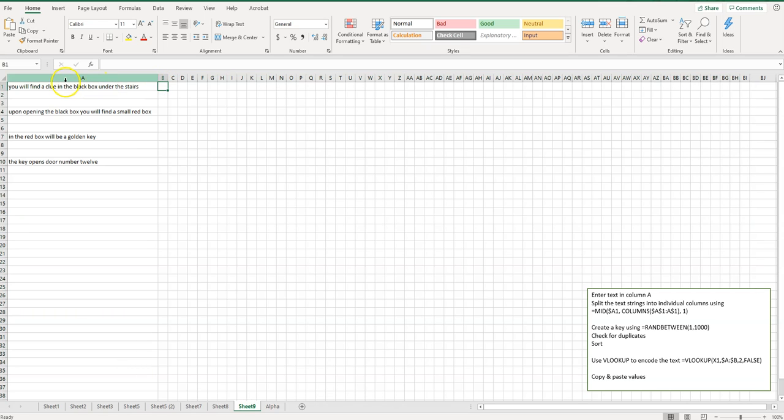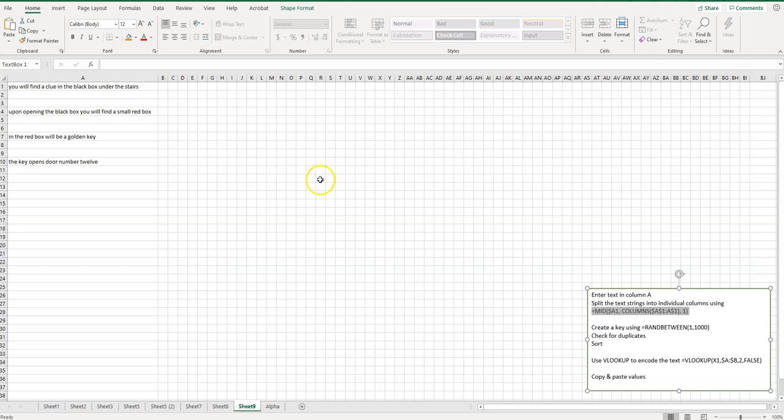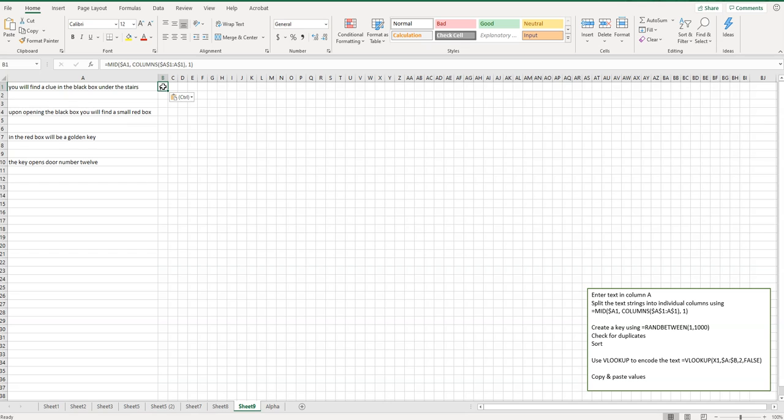So now what I'm going to do is I'm going to enter a kind of complex mid function to split each of these characters into its own cell here. So I'm going to copy this, and all of this will be in the video description below. So that makes it real easy, especially if you just have this stuff in column A.